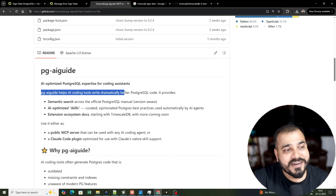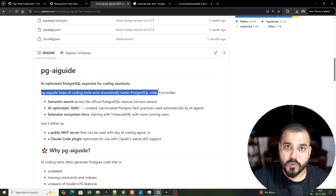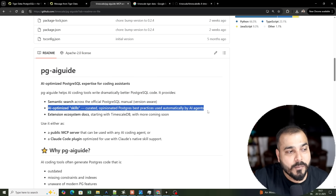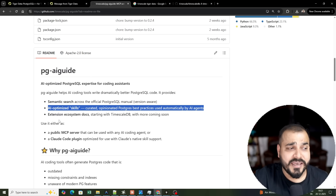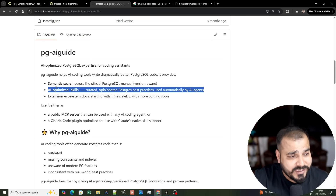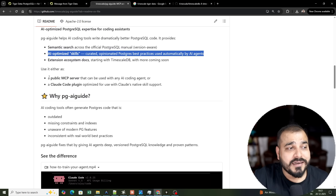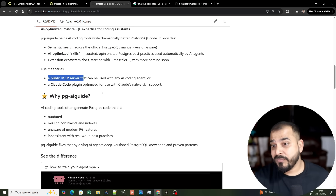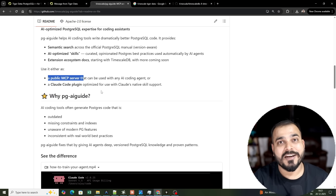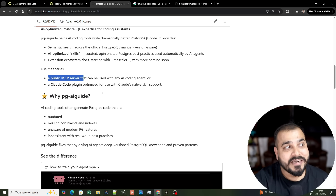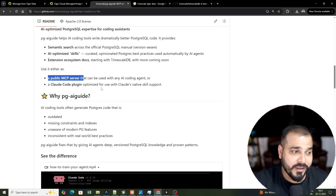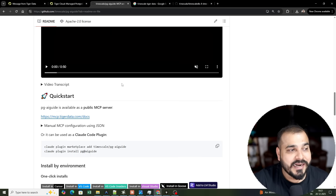The PGA guide helps AI coding tools write dramatically better PostgreSQL code. It provides semantic search across official Postgres documentation, AI-optimized skills, curated Postgres best practices, and is automatically used by AI agents. The public MCP server is available, and I'll show you how to install it. I'd also like to thank Tiger Data for sponsoring this video.